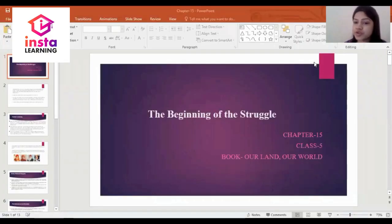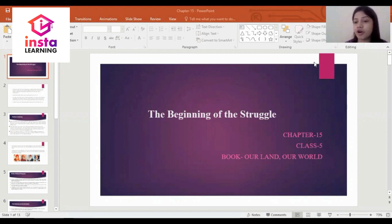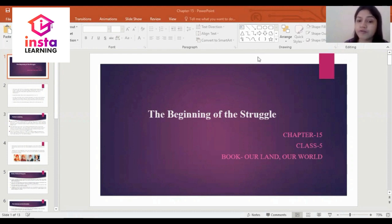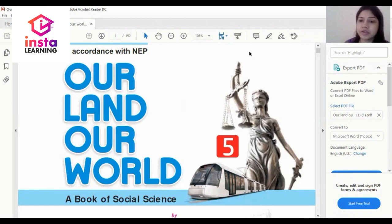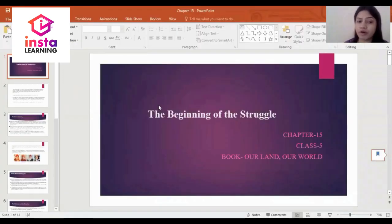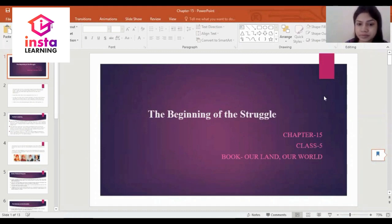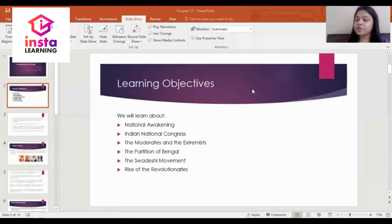Good morning to all the students of Class 5. Today we will study Chapter 15 of Social Science, named 'The Beginning of the Struggle,' from the book 'Our Land Our World.' Let's begin with Chapter 15.